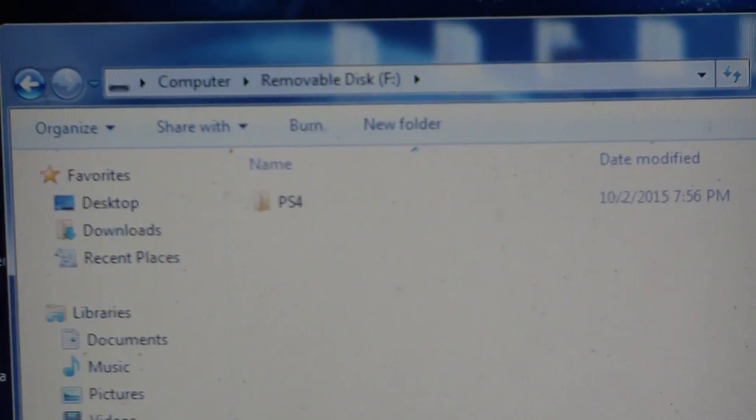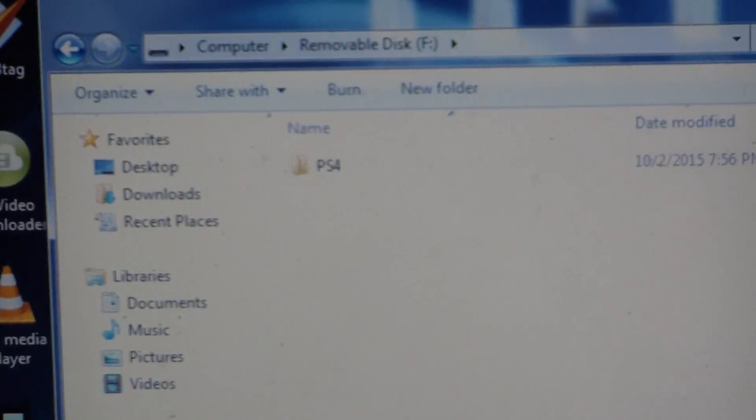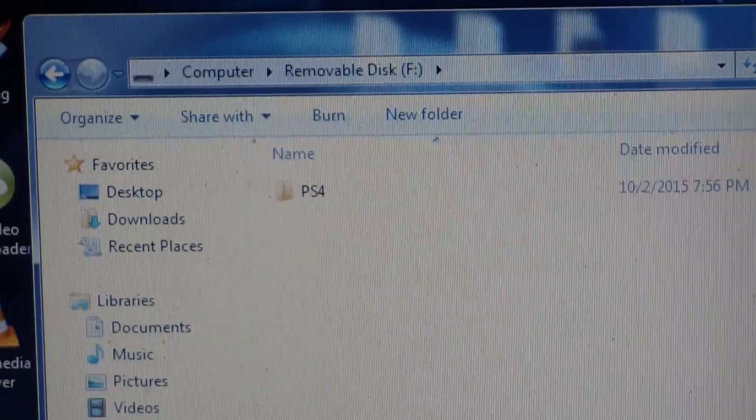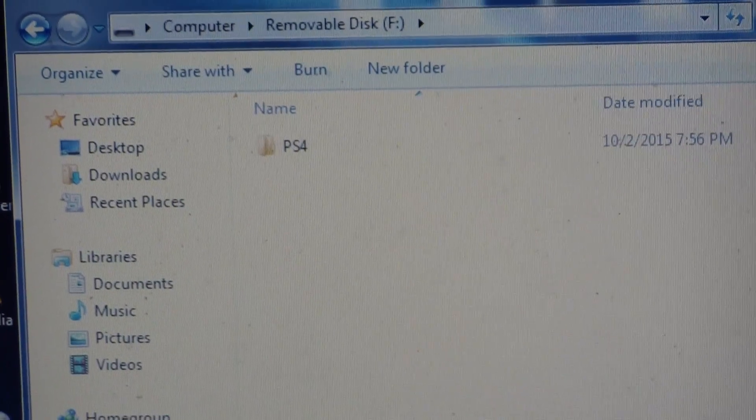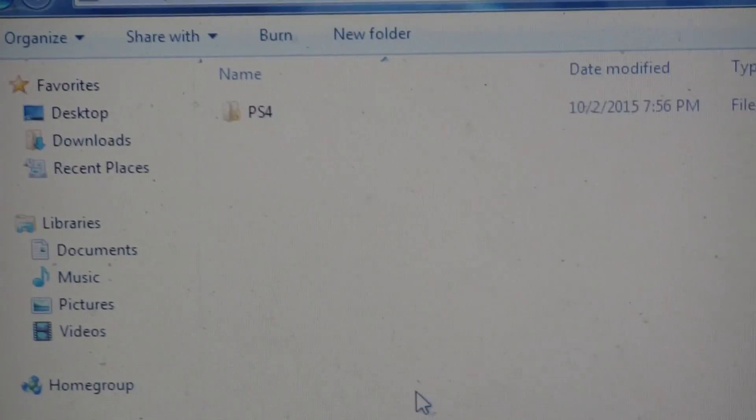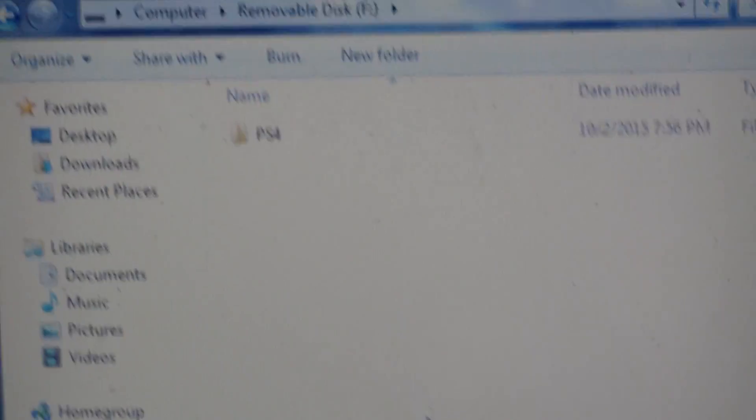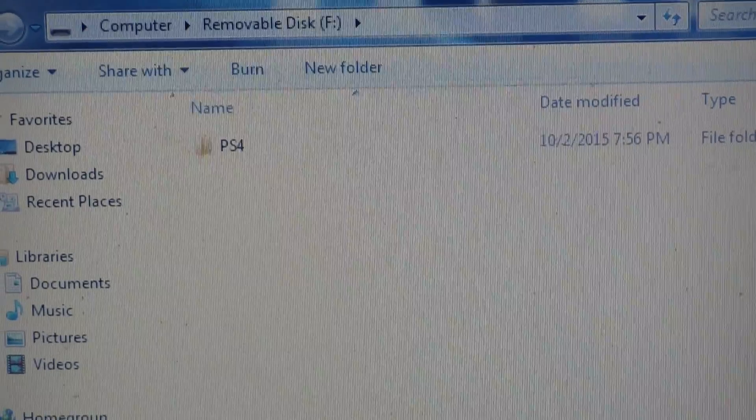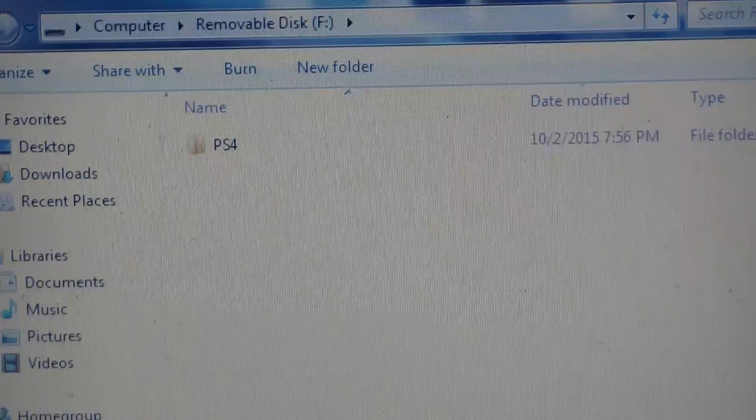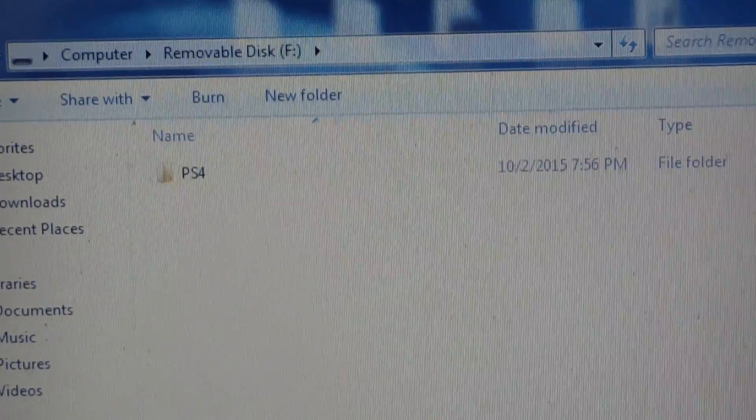These are the files you're going to be getting. You're going to get this PS4 folder, and you're going to drag it to the removable disk. You're going to put this PS4 folder that I'm going to give you the link to, and what's going to be in it is a backup of PT.